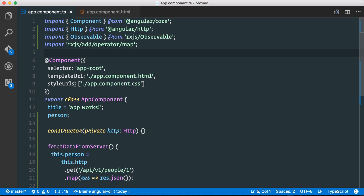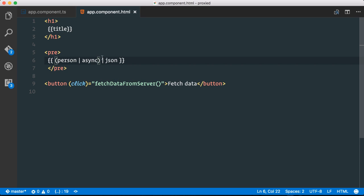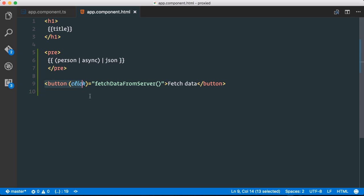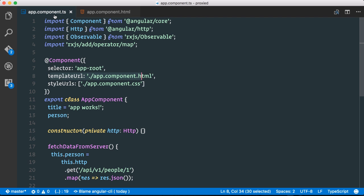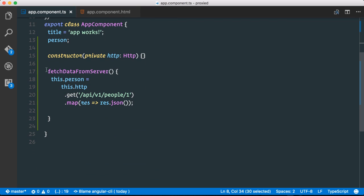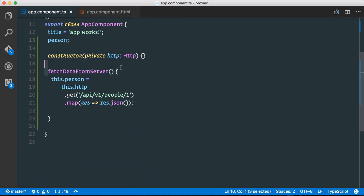This little application consists basically of an app component and the app component has a component HTML file accordingly. There we have a simple button and when the user clicks that button we invoke that fetch data from server function. And finally here we visualize that person object which comes from our app component here. So in the click I directly invoke here an HTTP service for fetching my person. And that person gets fetched from my backend application.